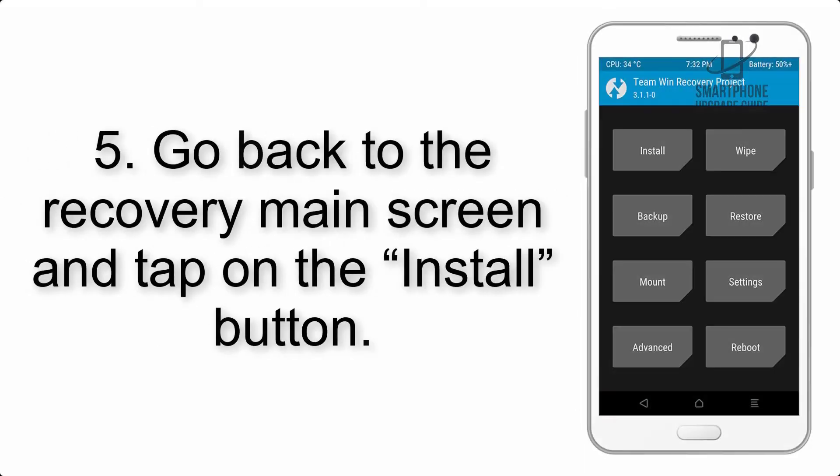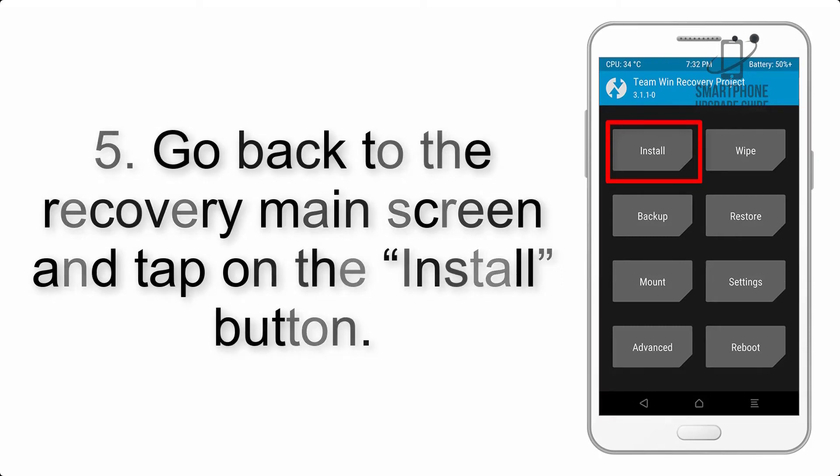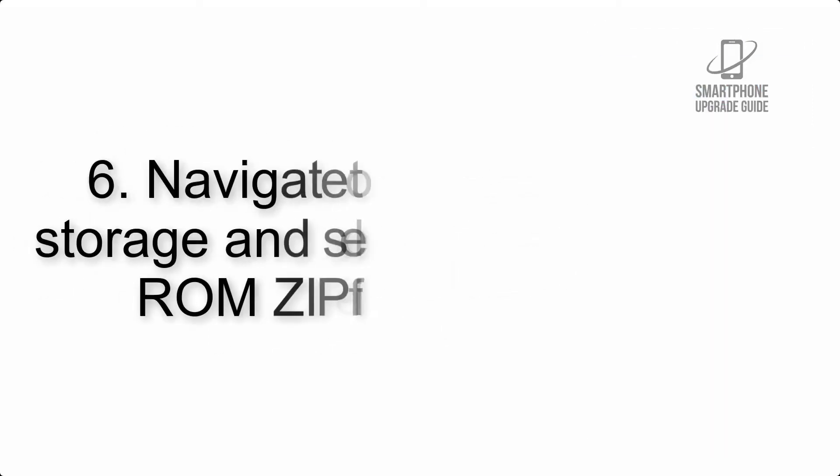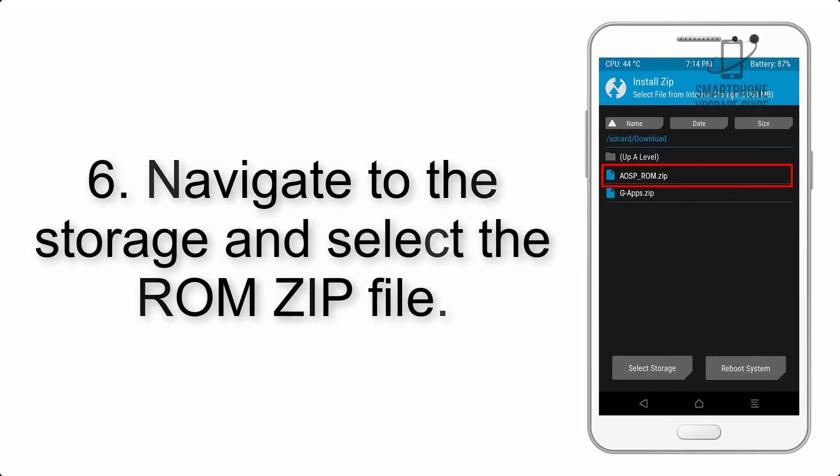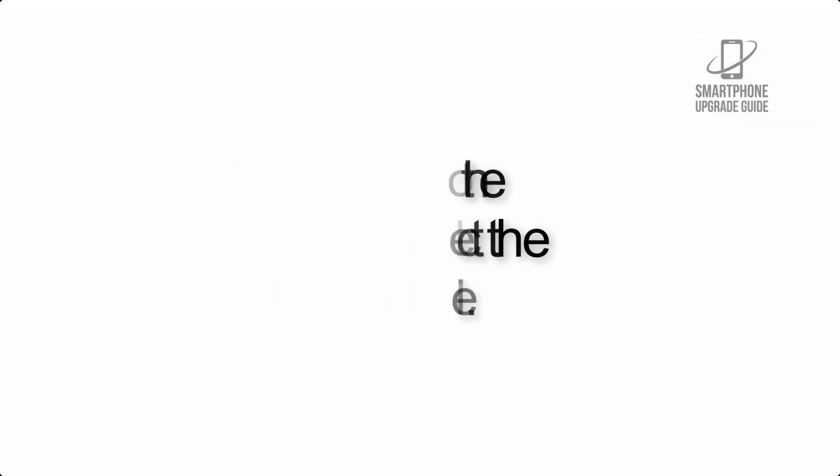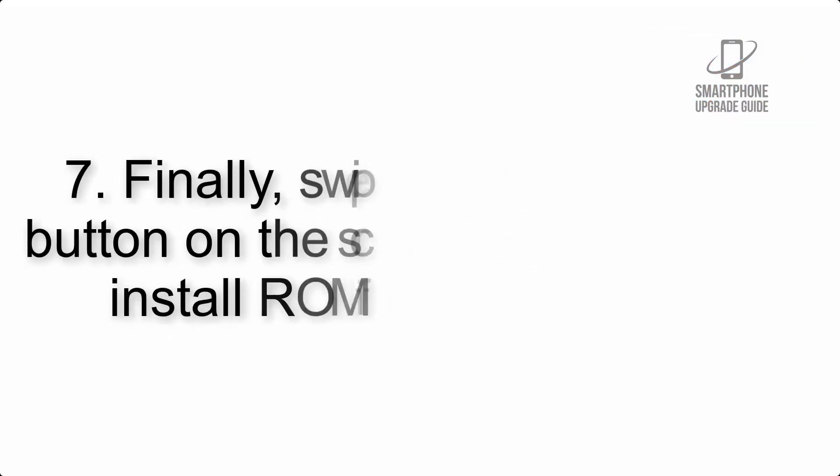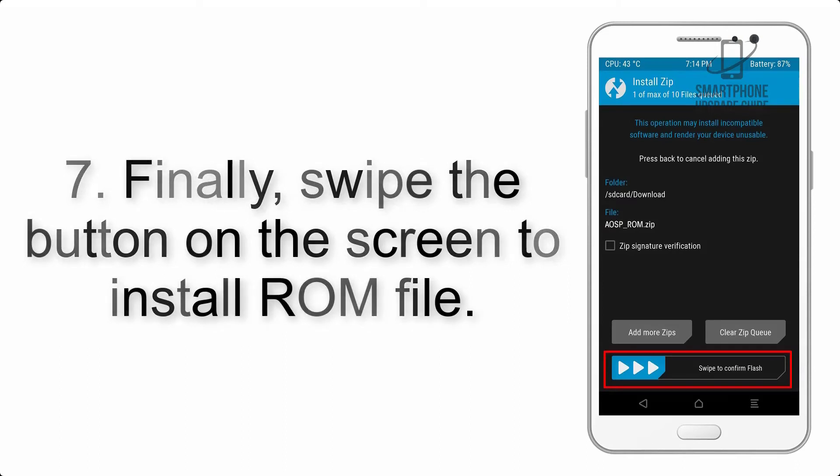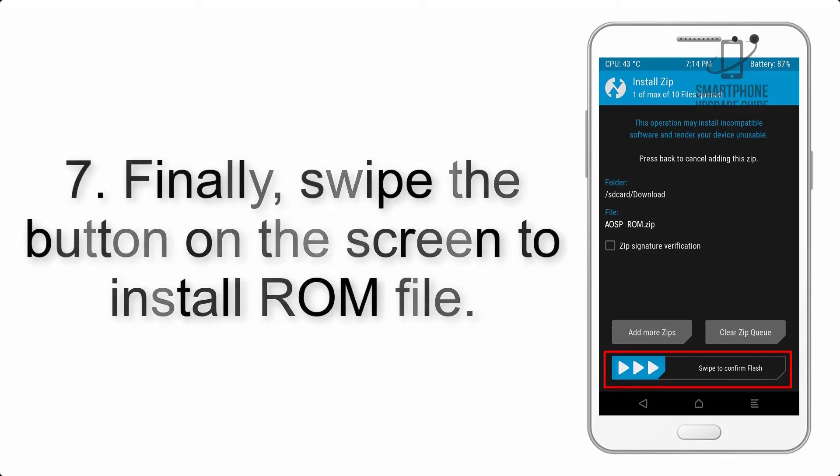Step 5: Go back to the recovery main screen and tap on the install button. Step 6: Navigate to the storage and select the ROM zip file.